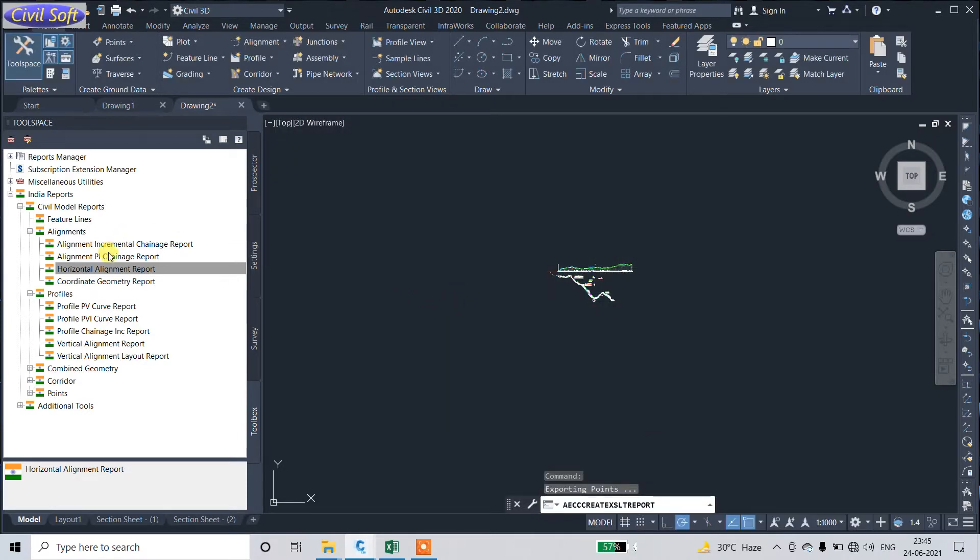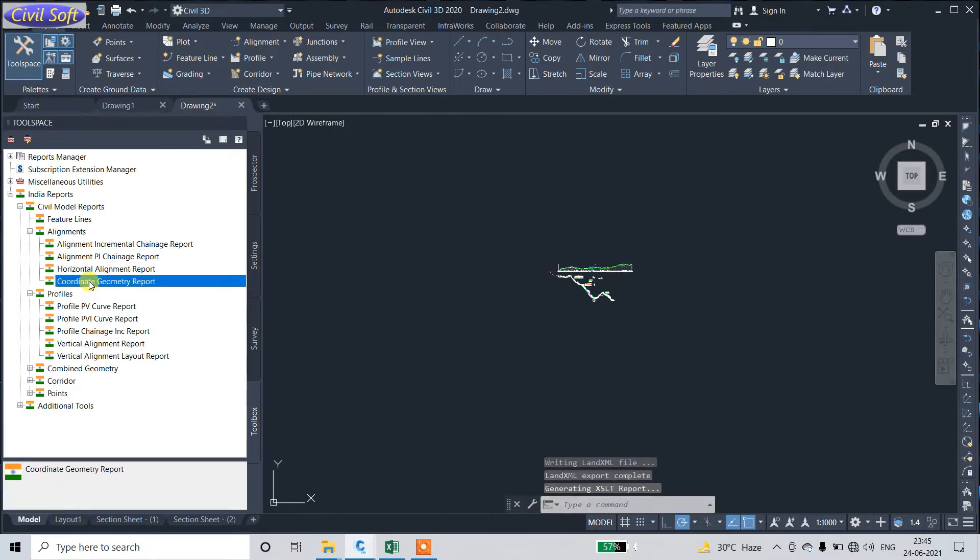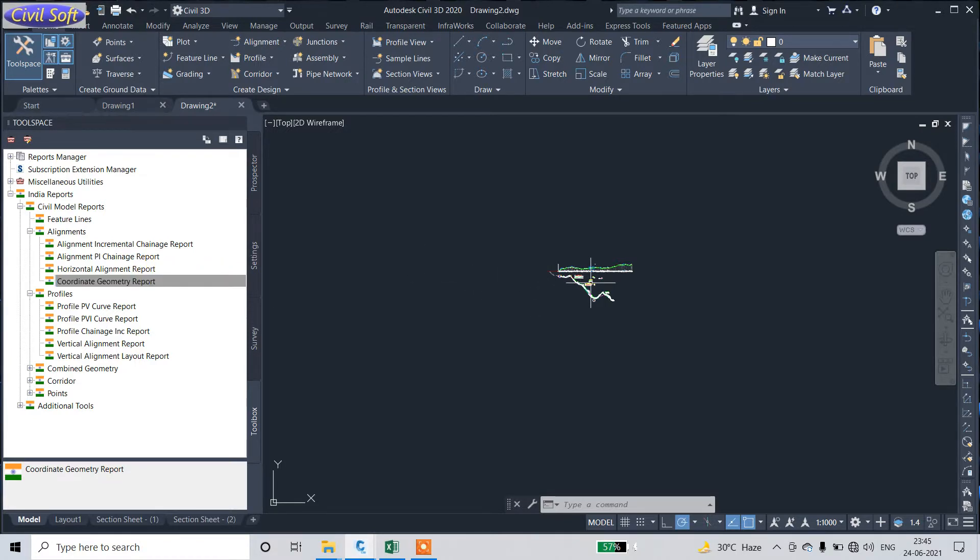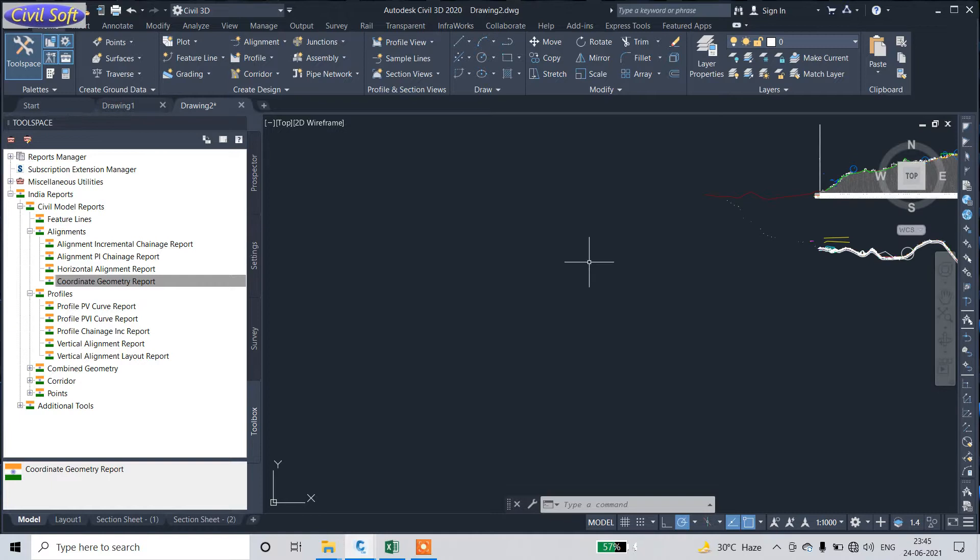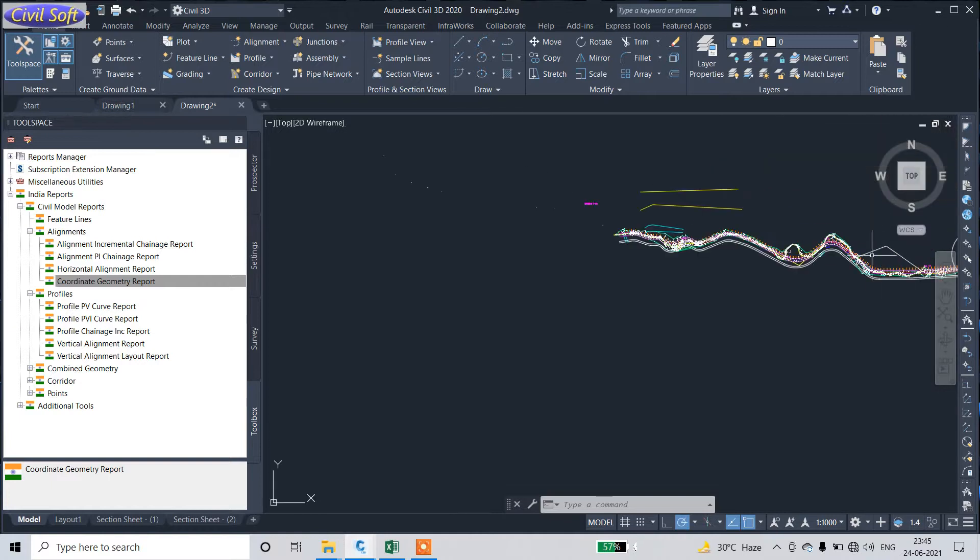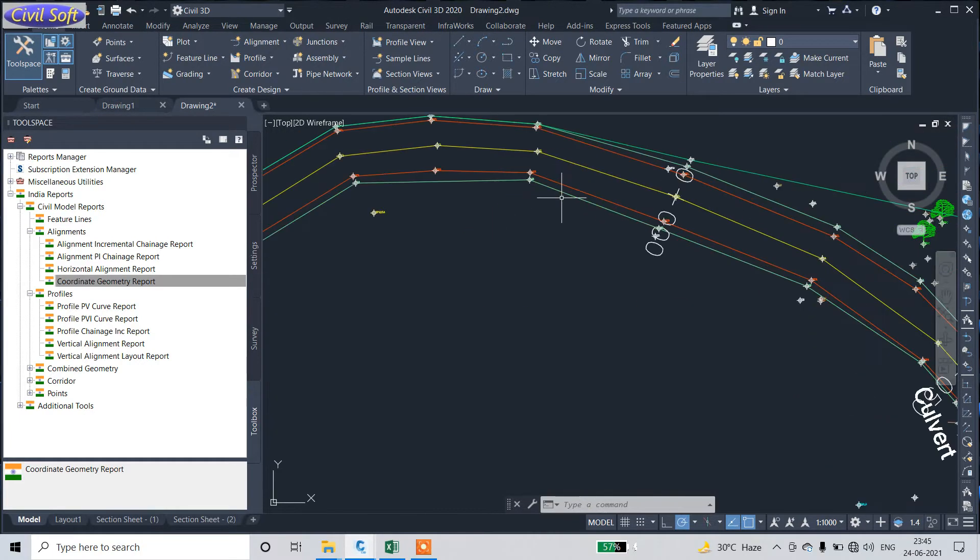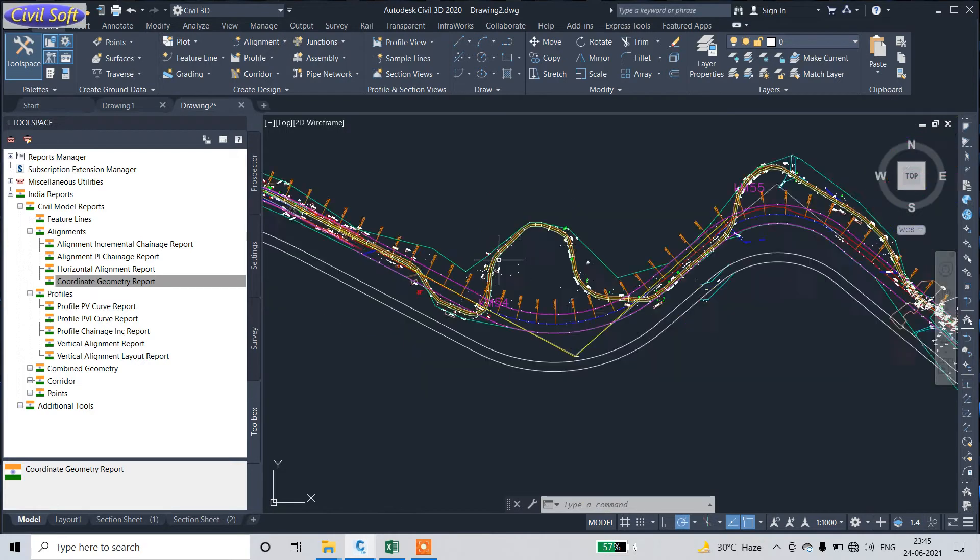In the same manner, you can also extract Coordinate Geometry Report, Alignment Incremental Change Report (it means grading report), and PI Report (it means where is the PI - PI stands for Point of Intersection). I will show you in this video.